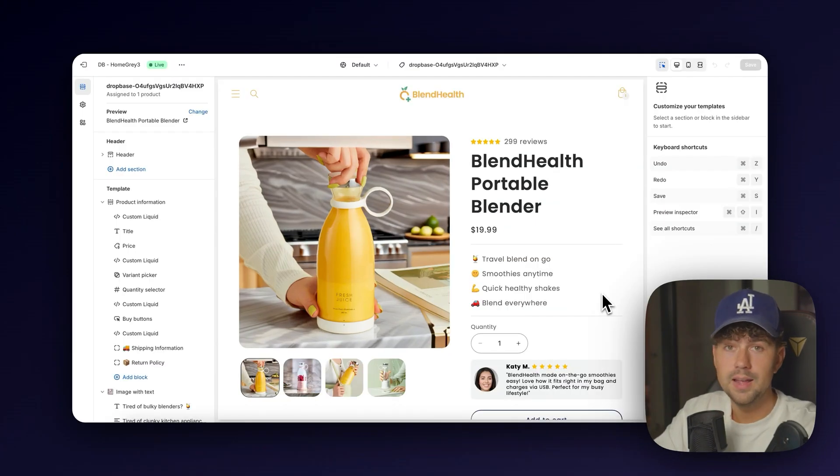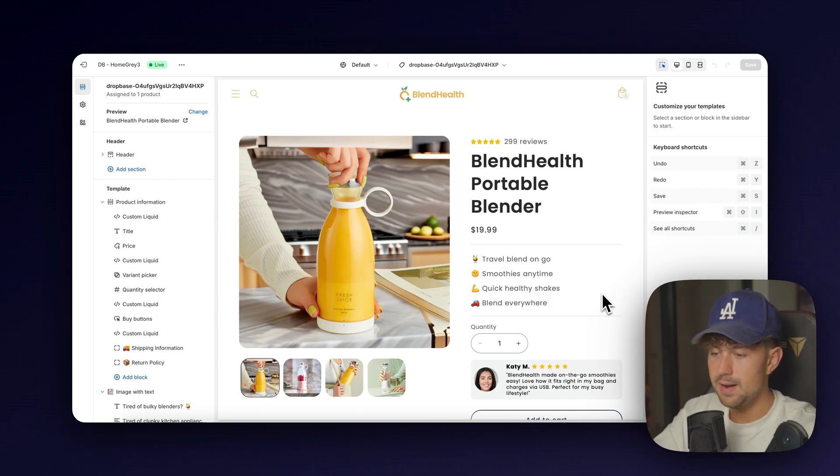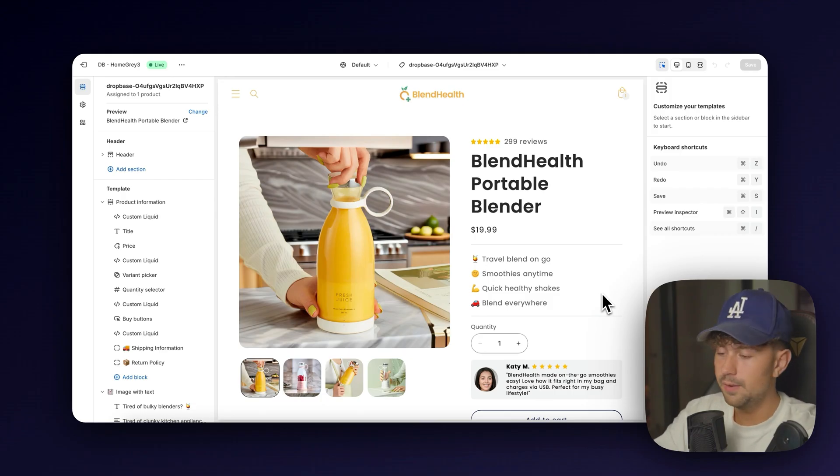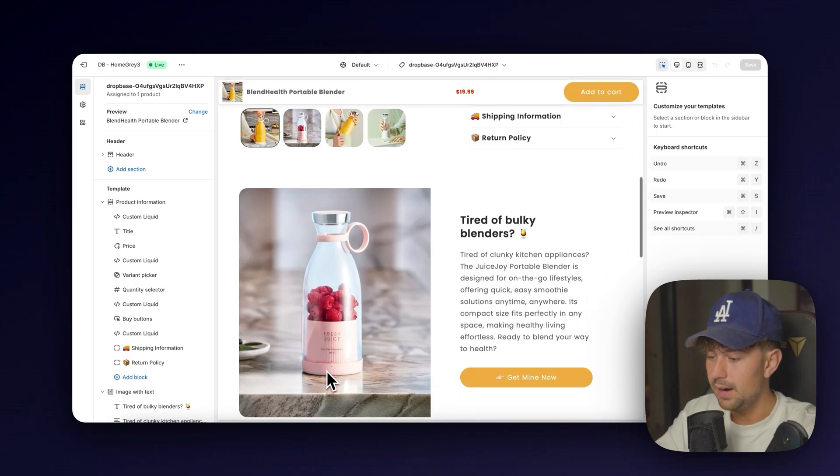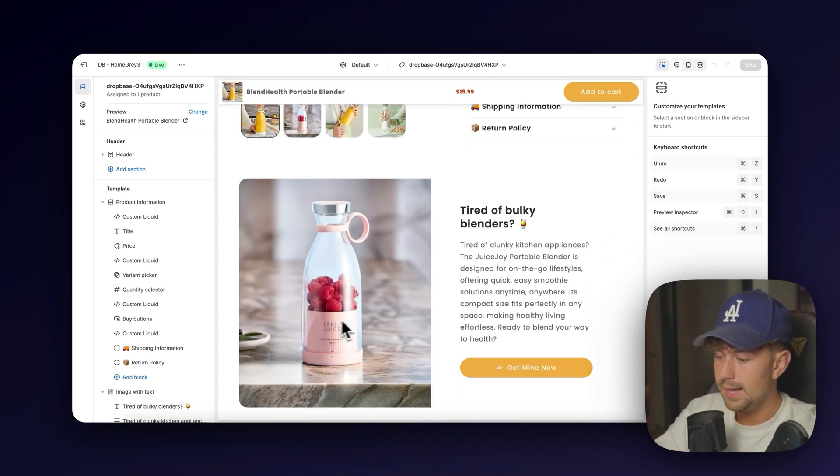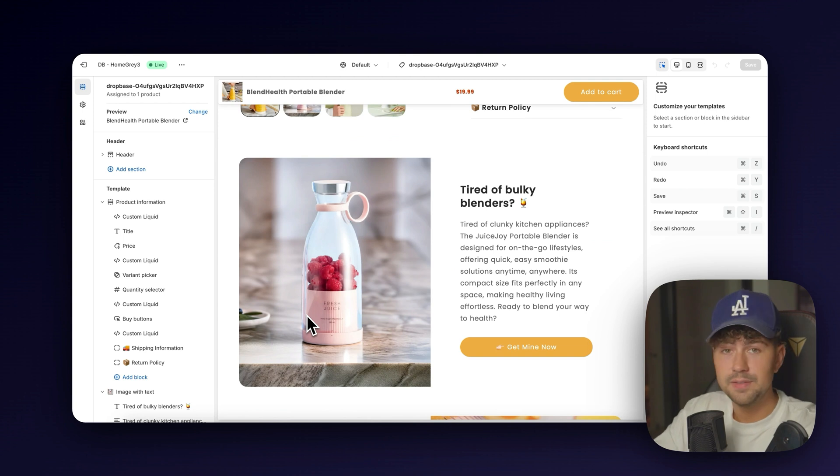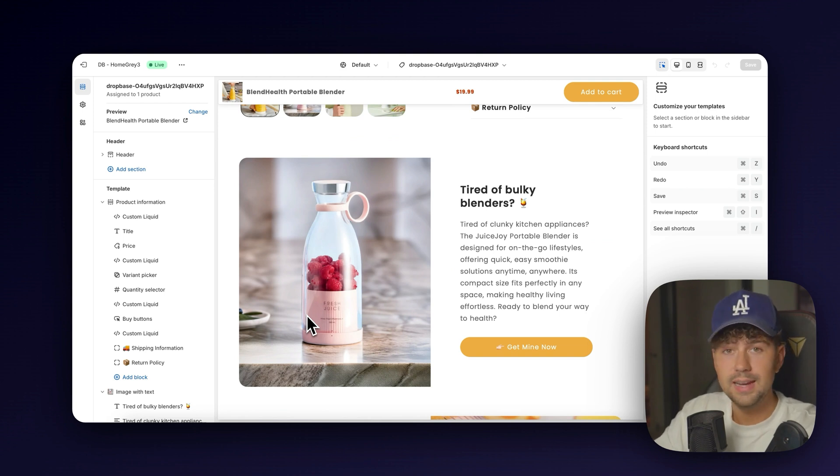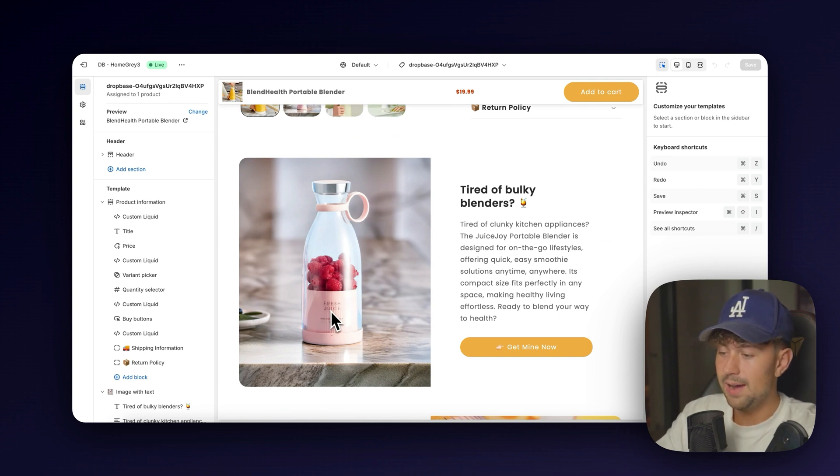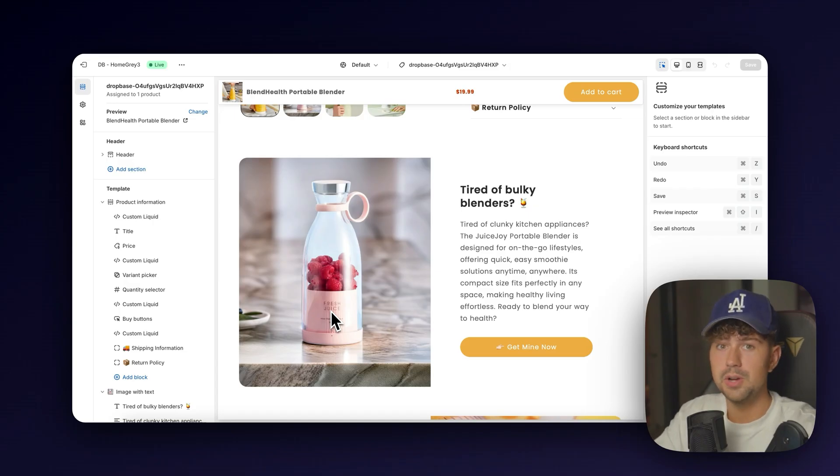Okay, so I went ahead and imported that product page that we made in DropBase over to Shopify. I added a couple more product photos. As you can see here that I thought looked good. We used this blue bottle, put it on a countertop with some berries on the side. I didn't need any photography experience. I didn't need any design experience. I was able to have a high quality product photo shoot in seconds just by using DropBase.